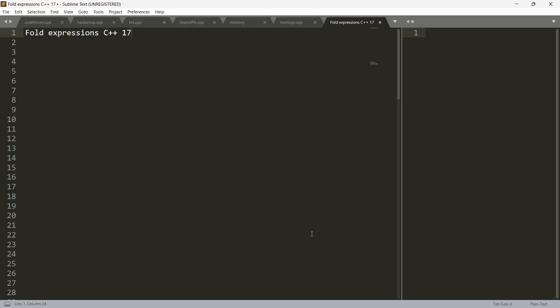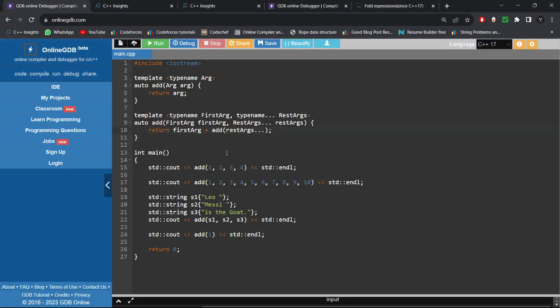The problem is: create a function called 'add' that can accept any number of arguments of any type, and return the result of addition of all those argument values. If all arguments are integers, return their sum; if floating point numbers, return their sum; if strings, concatenate all the strings and return the result. So what would be the way to solve that problem?